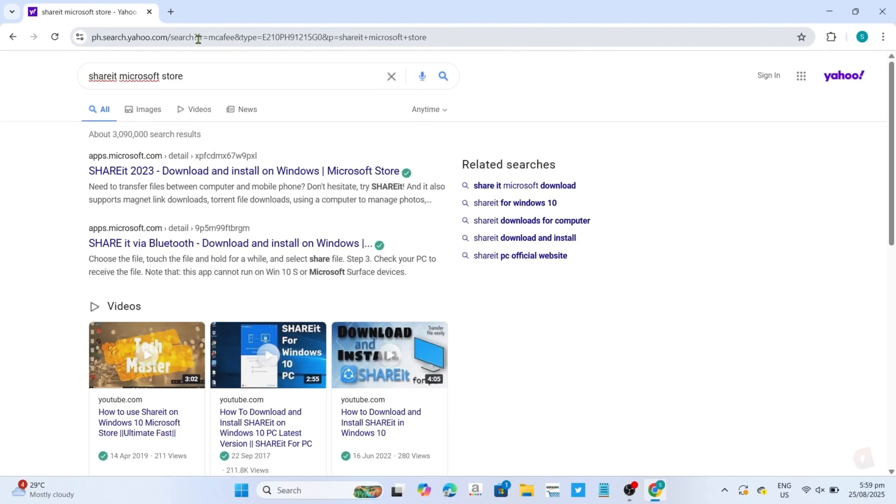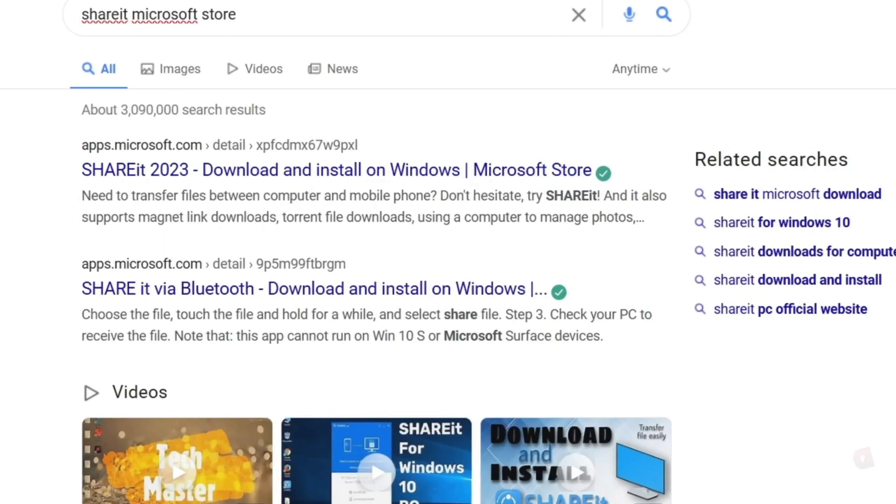After searching, you'll be able to see this website on your screen. This is where we'll download the ShareIt app, so just click it.